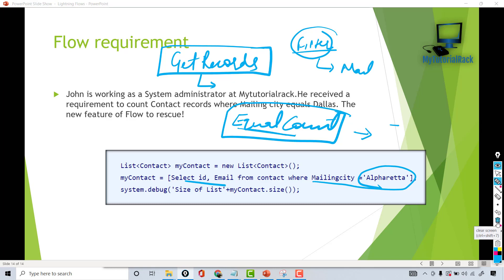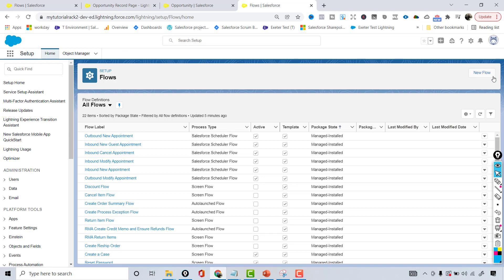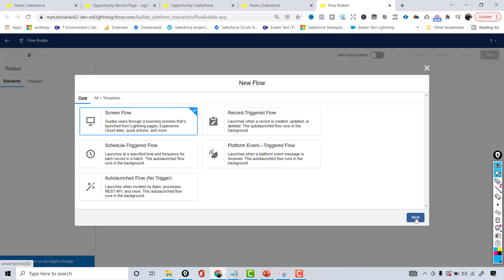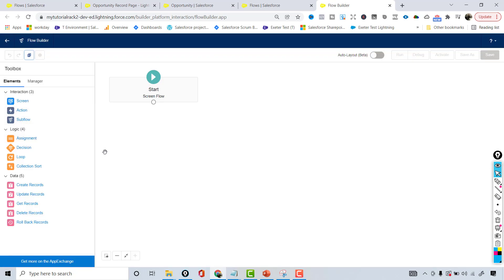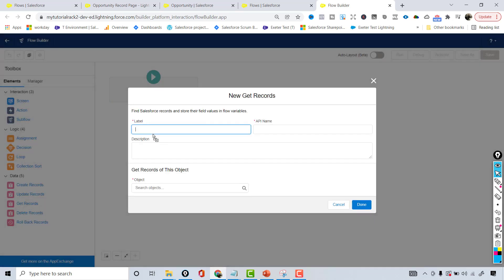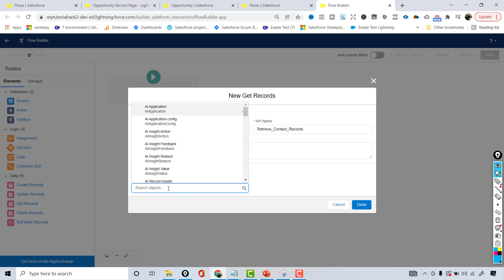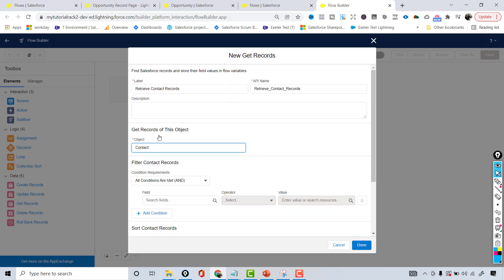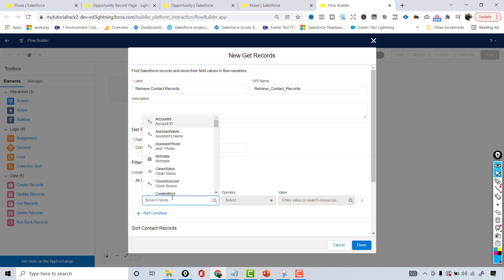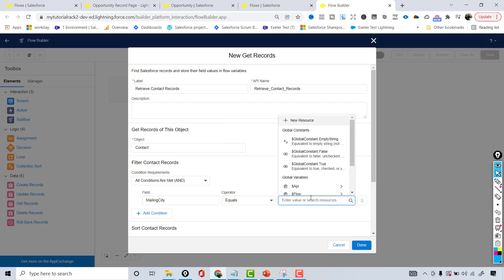I'm going back to Salesforce and here I'm going to create a new flow and call it 'Count Contact Records'. The first thing is I'm going to drop the Get Records element on the screen and label it 'Retrieve Contact Records'. It is asking which object records you are interested in, so I'm going to choose Contact. Now it asks whether you want all contact records or only specific ones, so we can put our filter condition — mailing city equals Dallas.